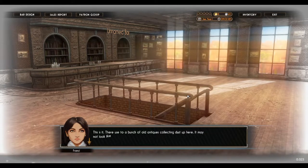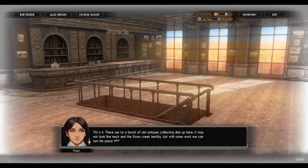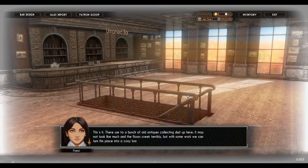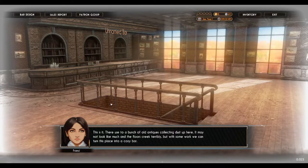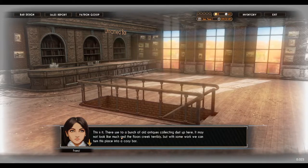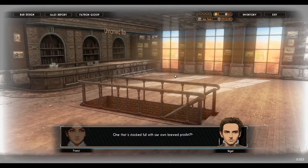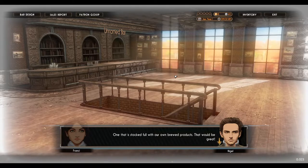There used to be a bunch of old antiques collecting dust up here. It may not look like much and the floors creak terribly, but with some work, we can turn this place into a cozy bar — one that is stocked full with our own brewed products.